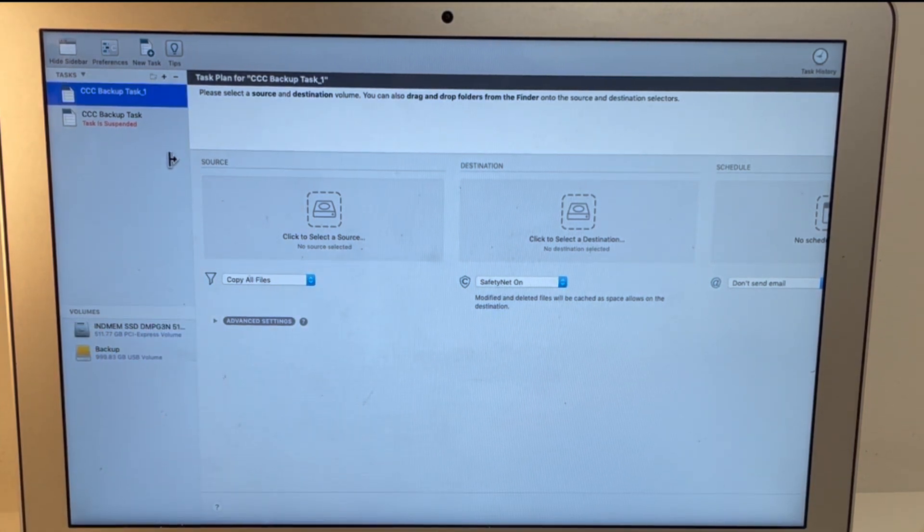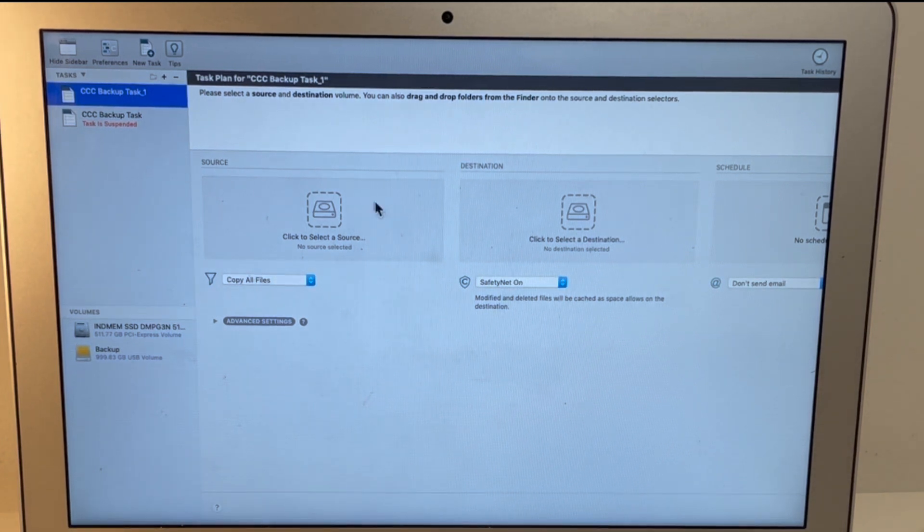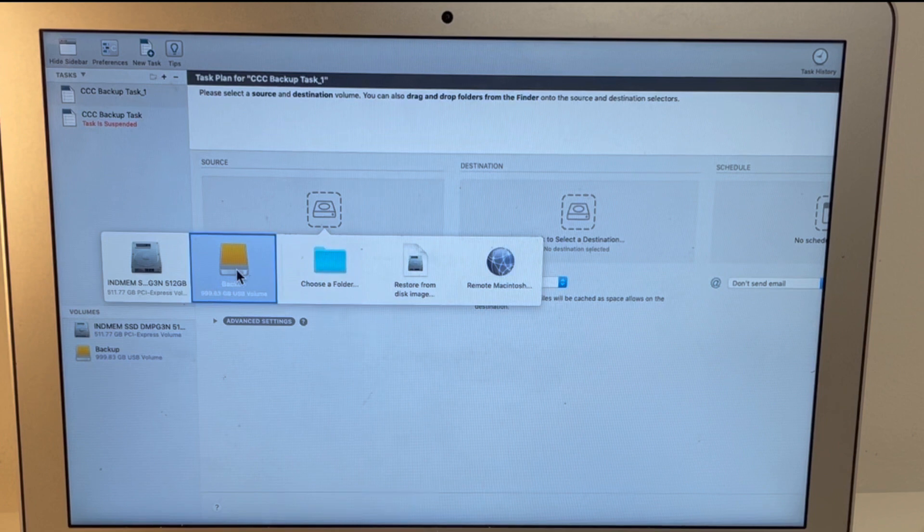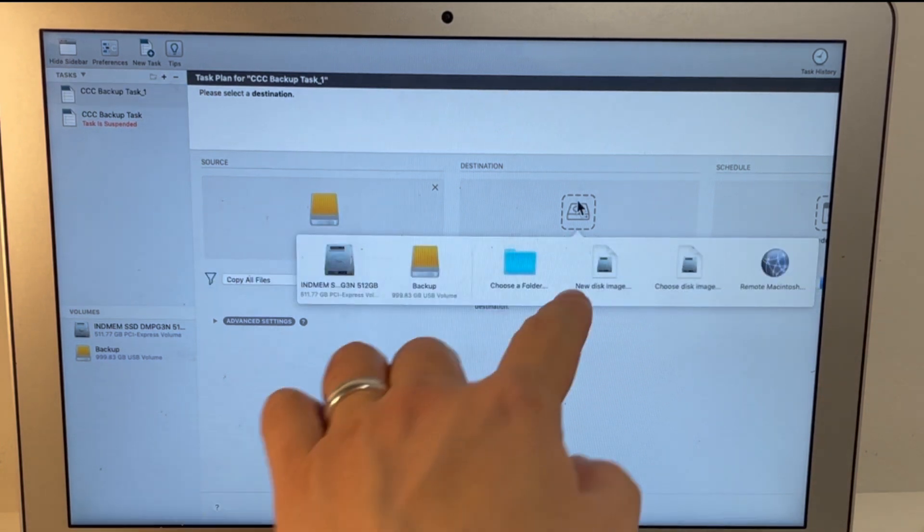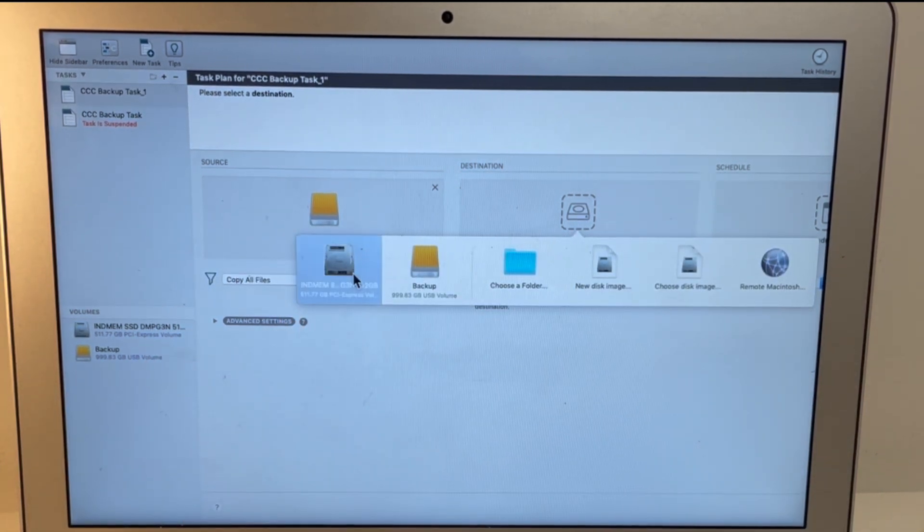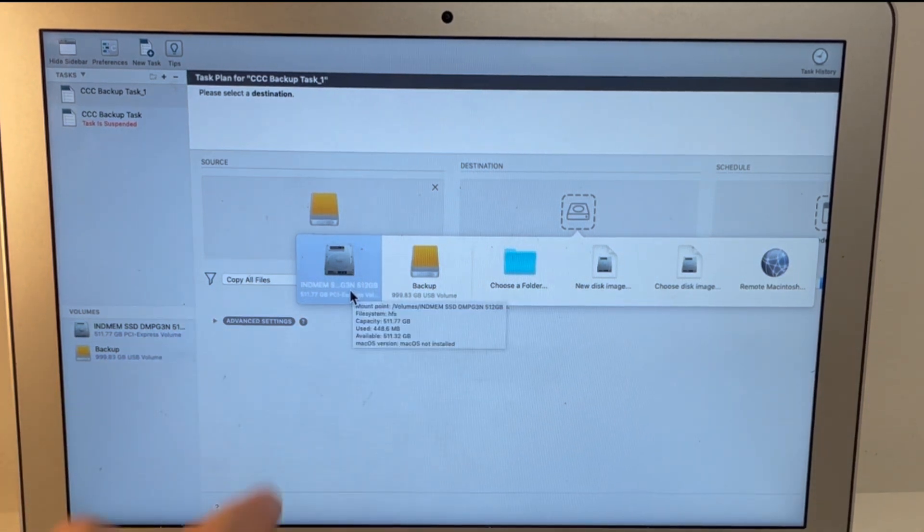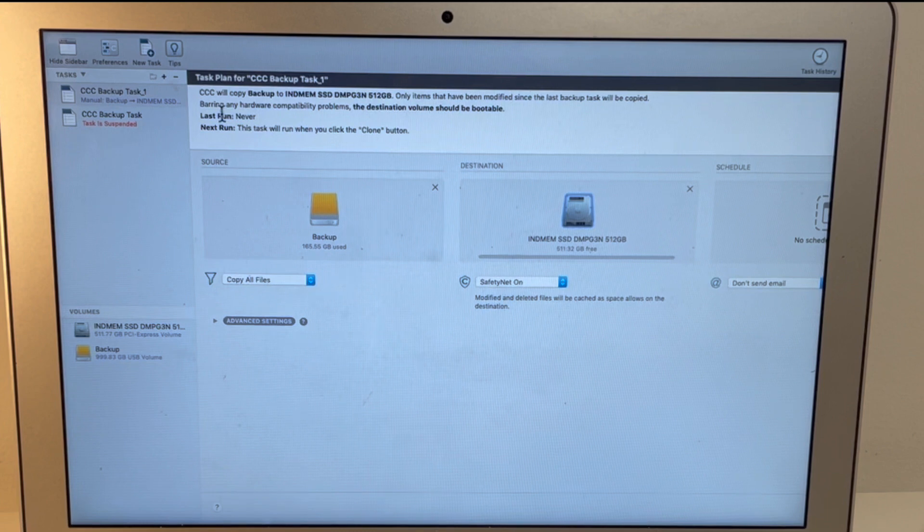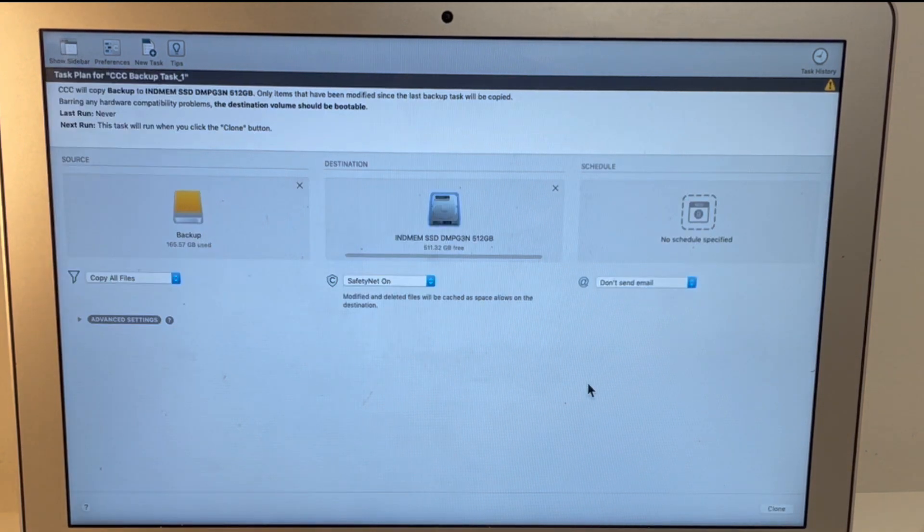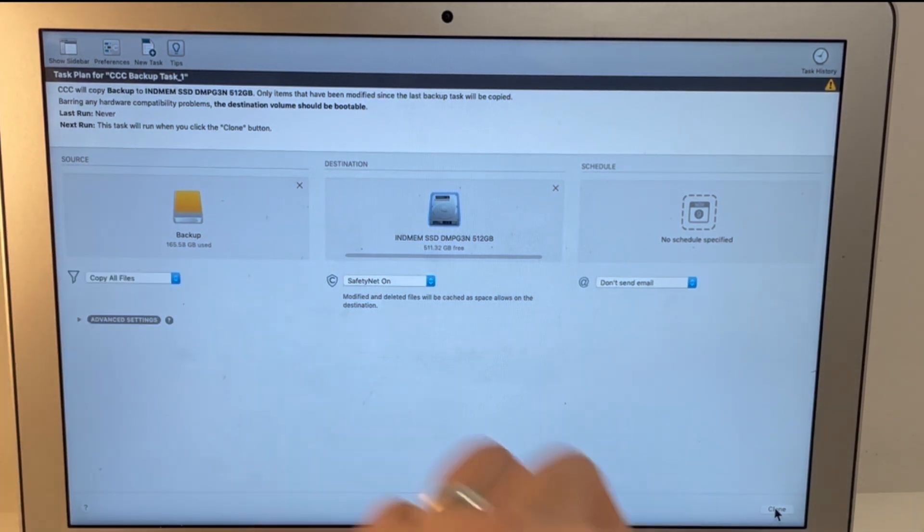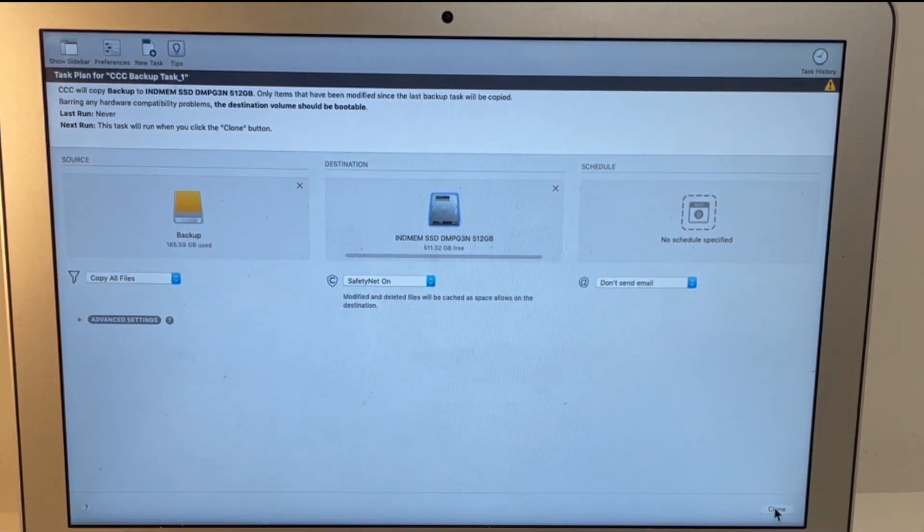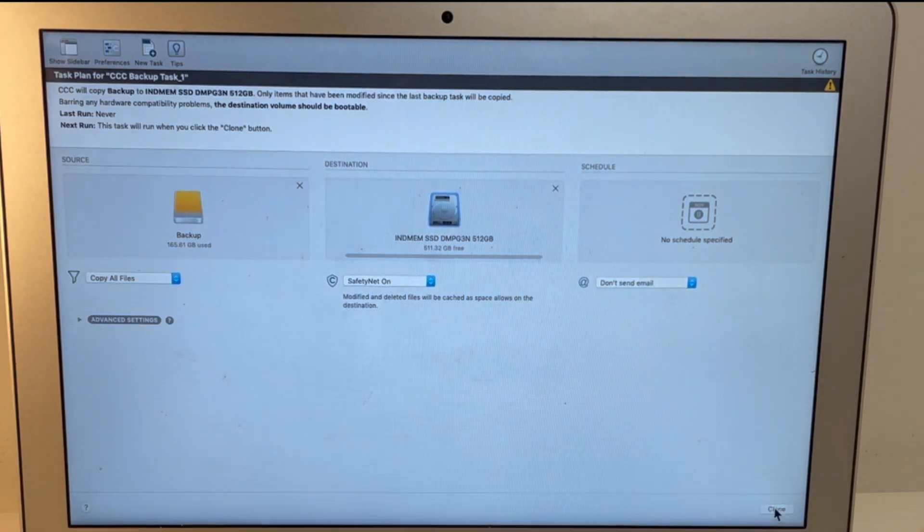So we're going to start a new task. And what we want to do is select this external volume as a source. So I'm selecting the backup as a source. And the destination is going to be the IndMem solid-state drive. So this 512 gigabyte solid-state drive is going to be the destination. So we're going to set that as the destination. And then what we're going to do is to press the clone button here. And it's going to clone from the external drive into the internal solid-state drive. And all the data will be preserved. So we're going to press clone now and then start this process.